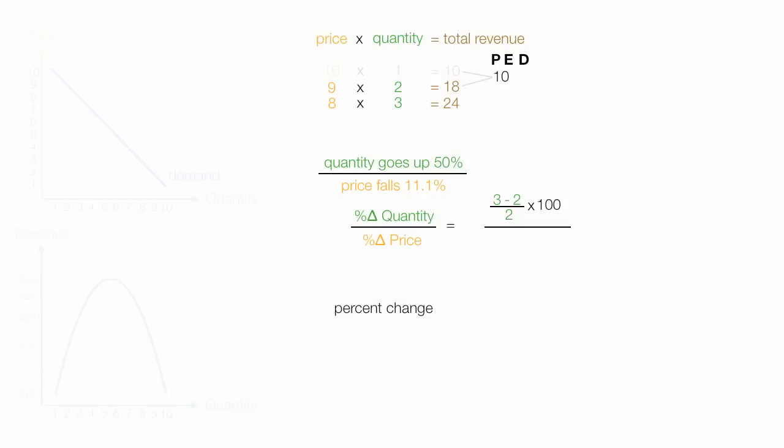Let me pause for a second and tell you how percent change is calculated. It's the new minus the old divided by the old times 100. And that's how you calculate percent change. I digress, but let's go back.